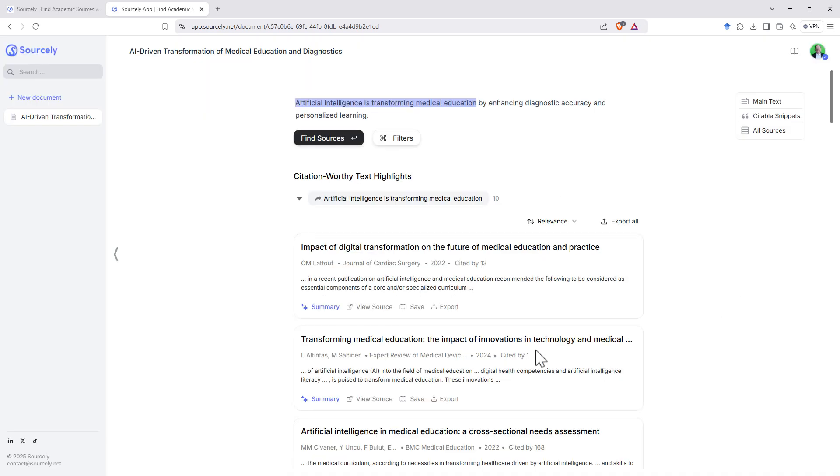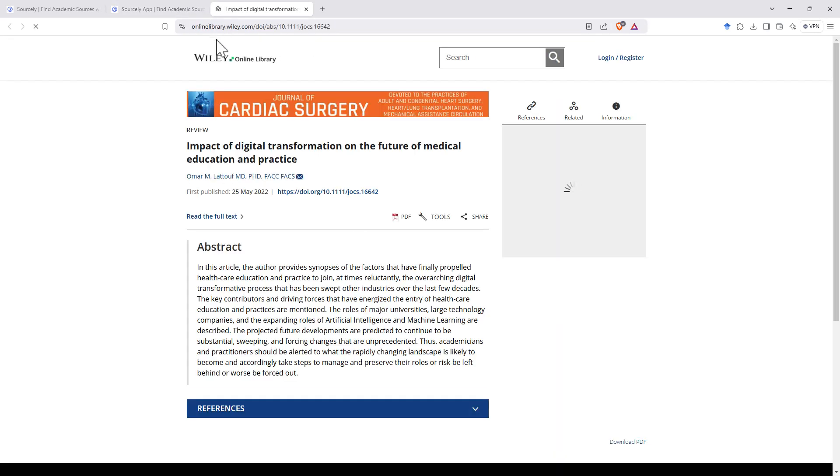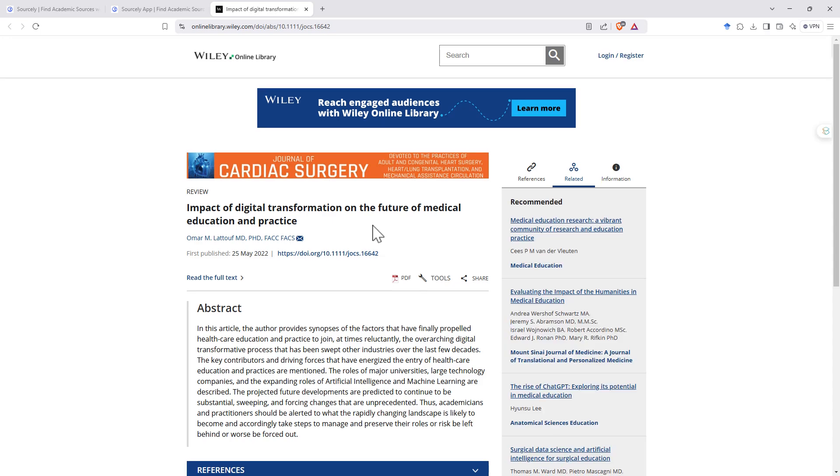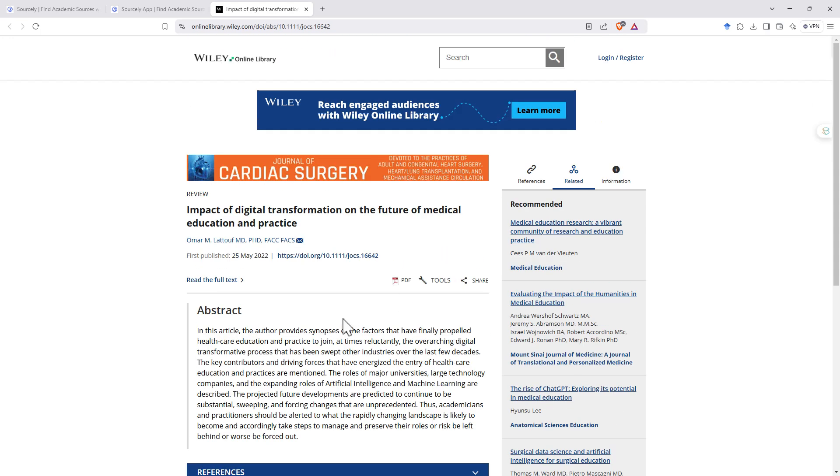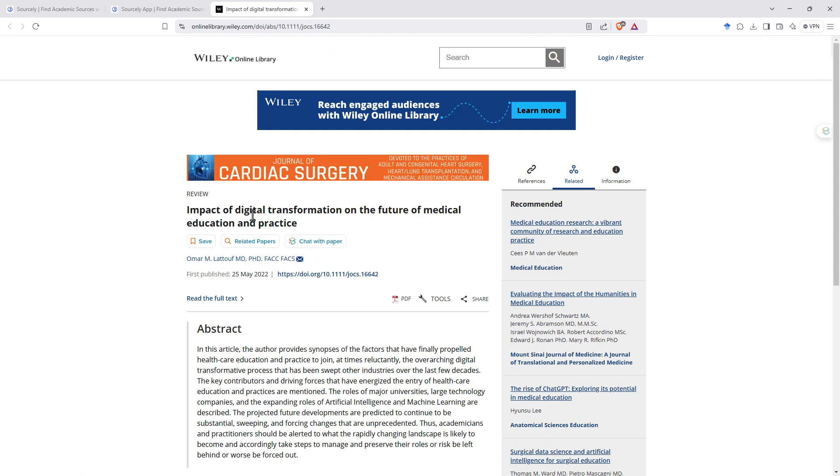So in addition to this being handy for adding references to our writing, just as part of our research process, this is also really handy. If we click view source, then it is going to fire us off to the article. So we can see with this one, we've got the link there to read the full text or be able to get the PDF.